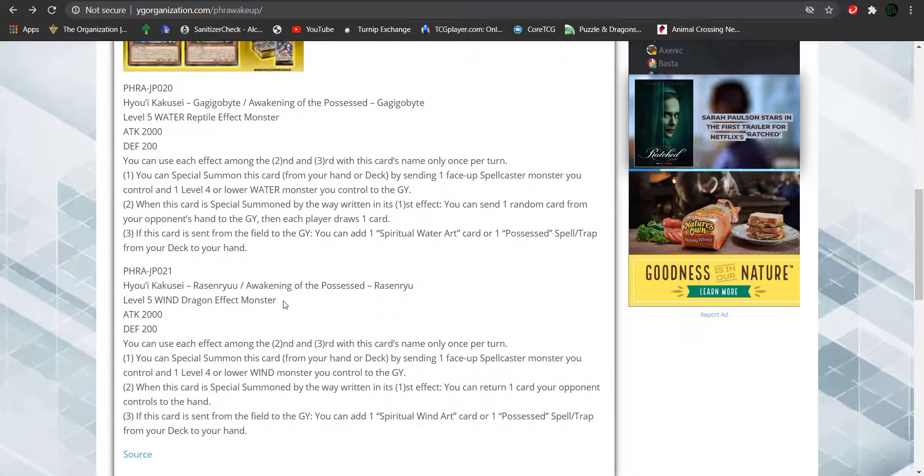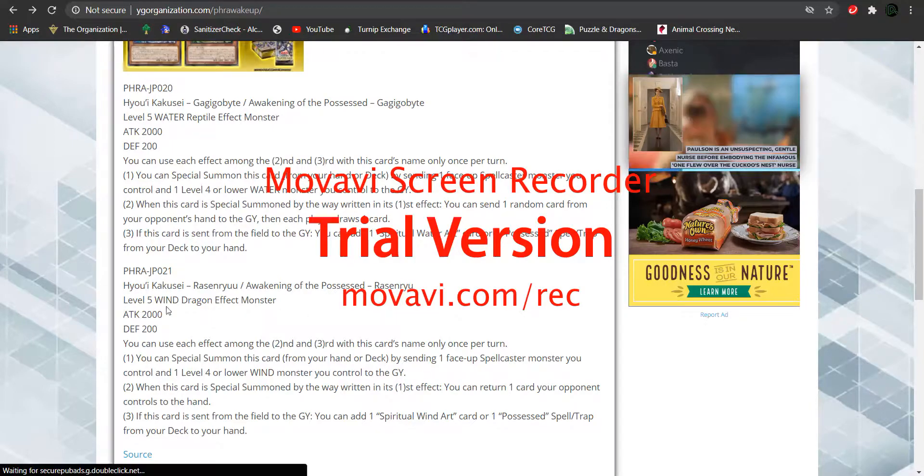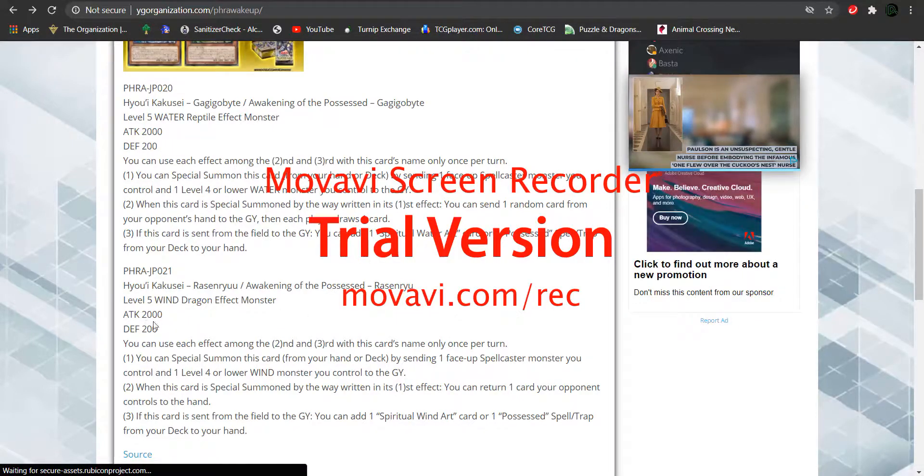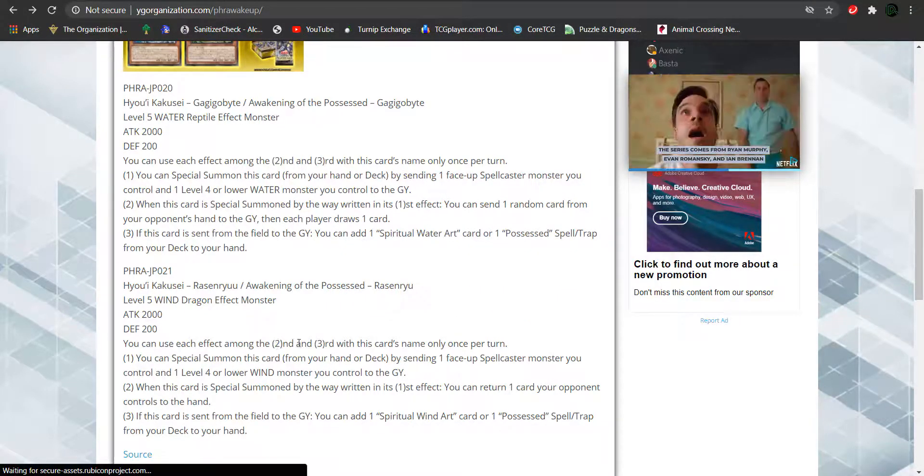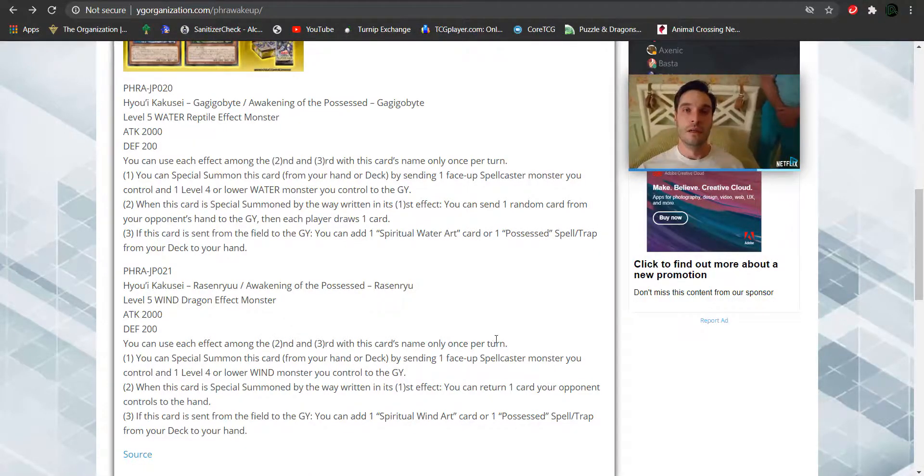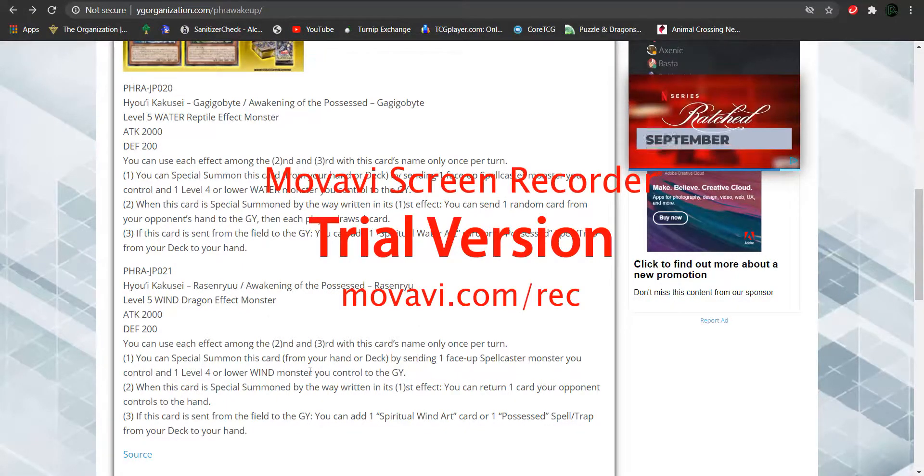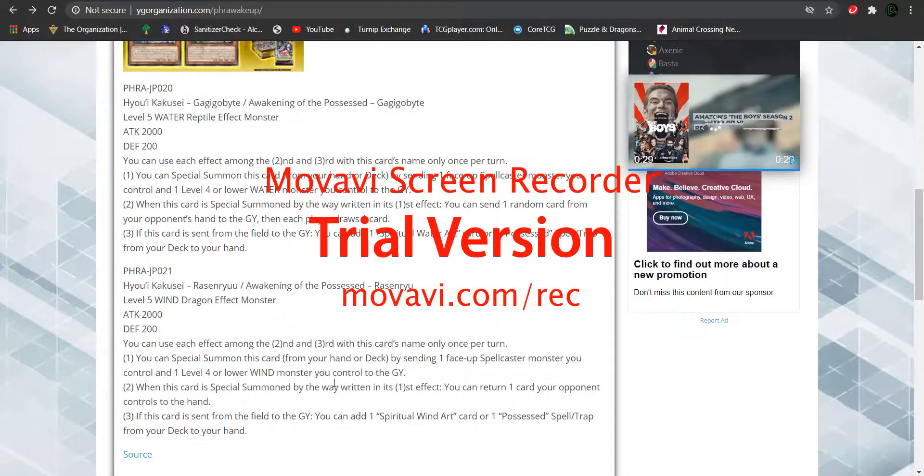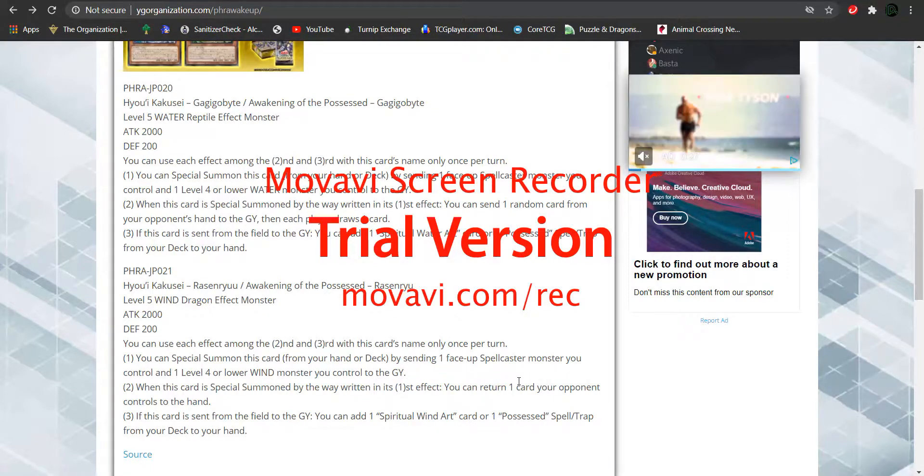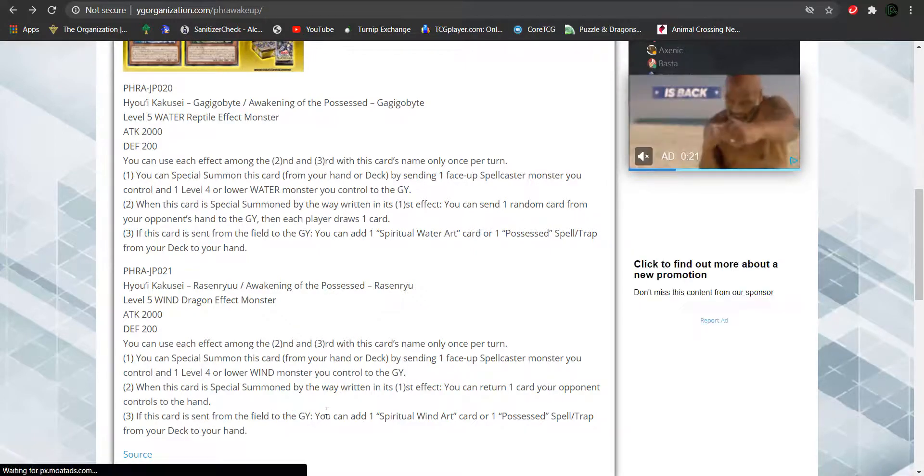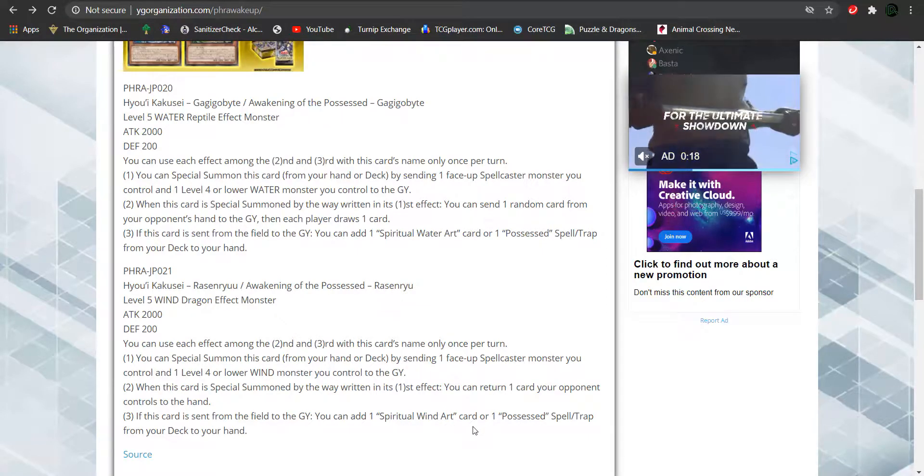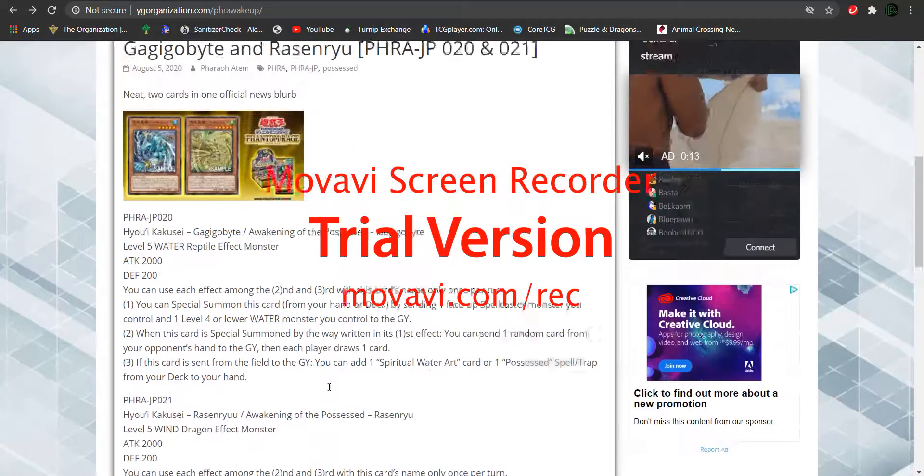The next monster is Awakening of the Possessed Rasenryu. Level 5 wind attribute dragon type effect monster. 2,000 attack, 200 defense. You only use each effect among the first and second effect of this card's name only once per turn. You can summon this card from your hand or deck by sending one face-up spellcaster monster you control and one level 4 or lower wind monster you control to the graveyard. When this card is sent to the summon by ways written in its first effect, you can return one card your opponent controls to their hand. If this card is sent from the field to the graveyard, you can add one spiritual wind art or one possessed spell or trap card from your deck to your hand.